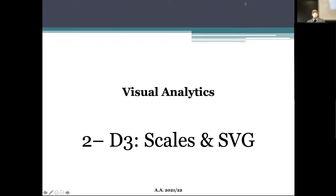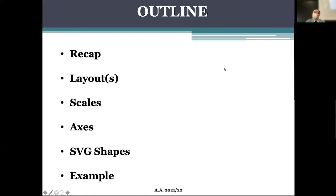Good morning. Today we will continue the D3.js part, looking a little further at how to create our solution. We reviewed the general concept in the last two lessons, and today will begin with a brief recap of what we saw last lesson.